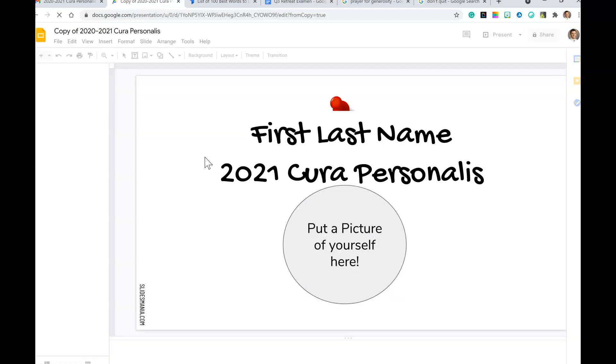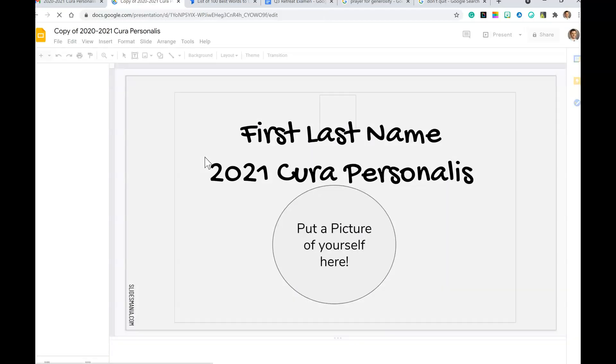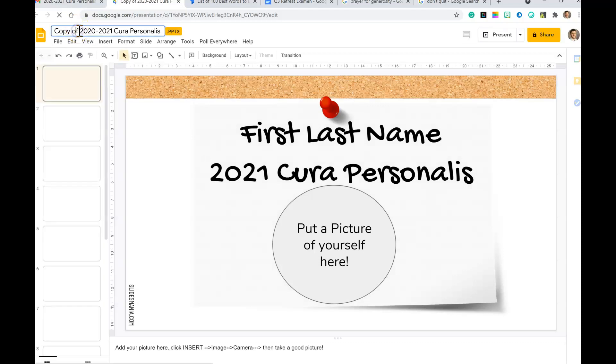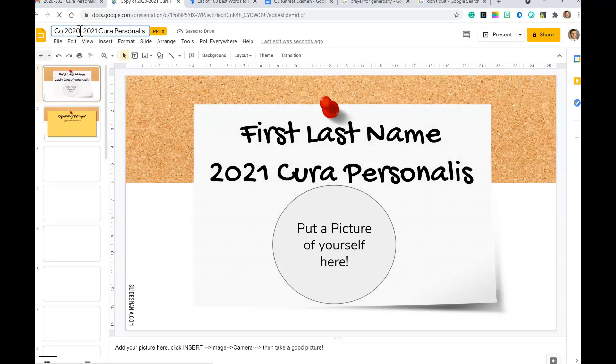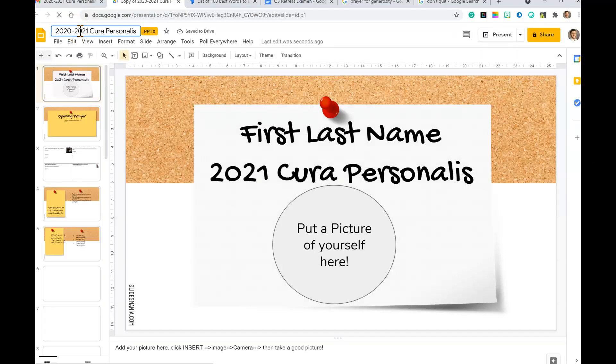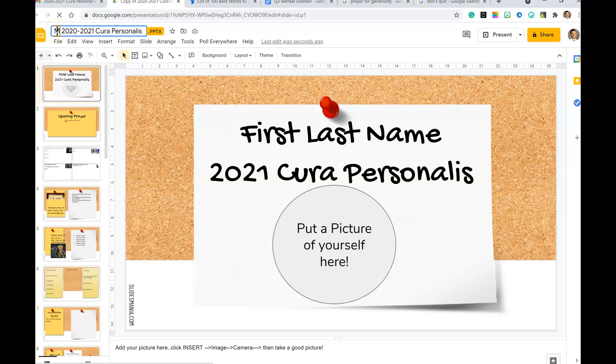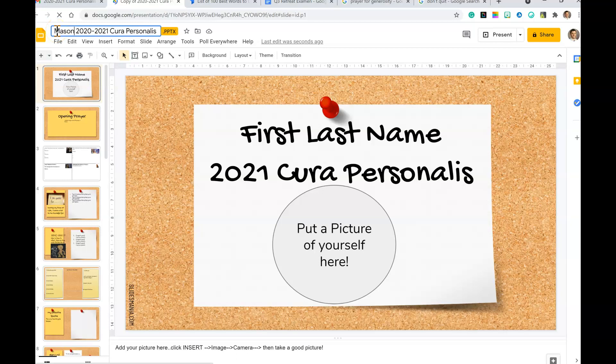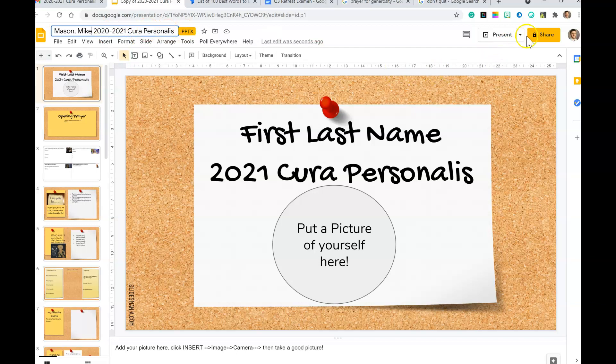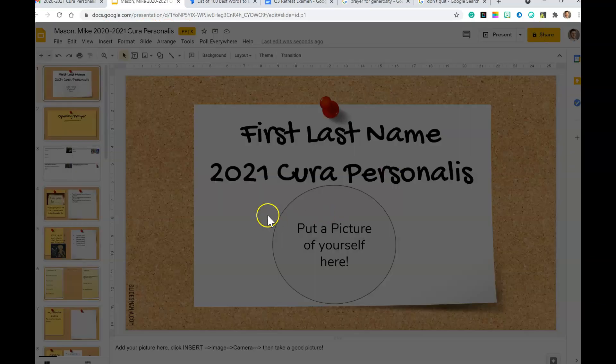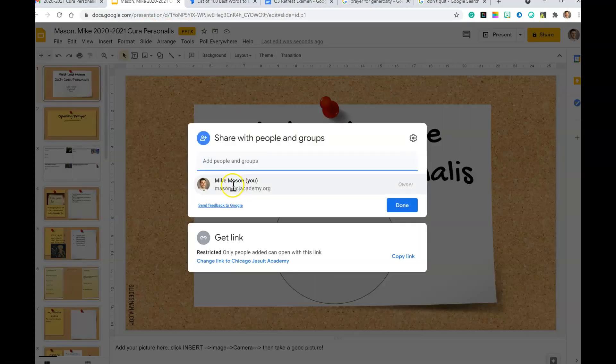The first thing we're going to do today is rename this document. We're going to rename it our last name, comma, first name. So we delete 'copy of 2021 Personalis' by clicking up here in the upper right-hand corner, hitting backspace, and then we say Mason, comma, Mike.